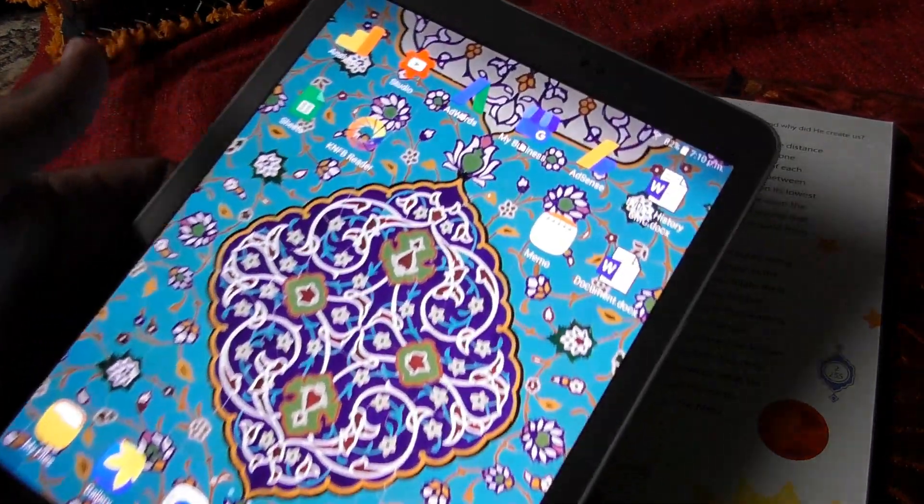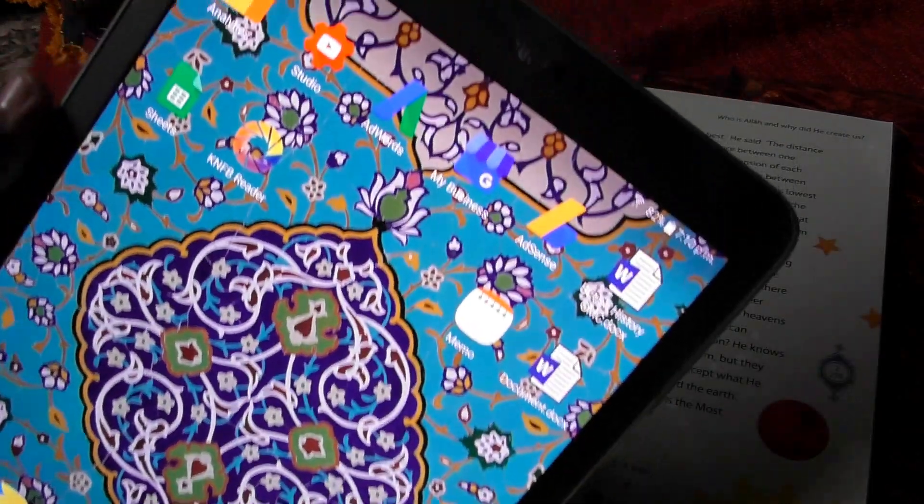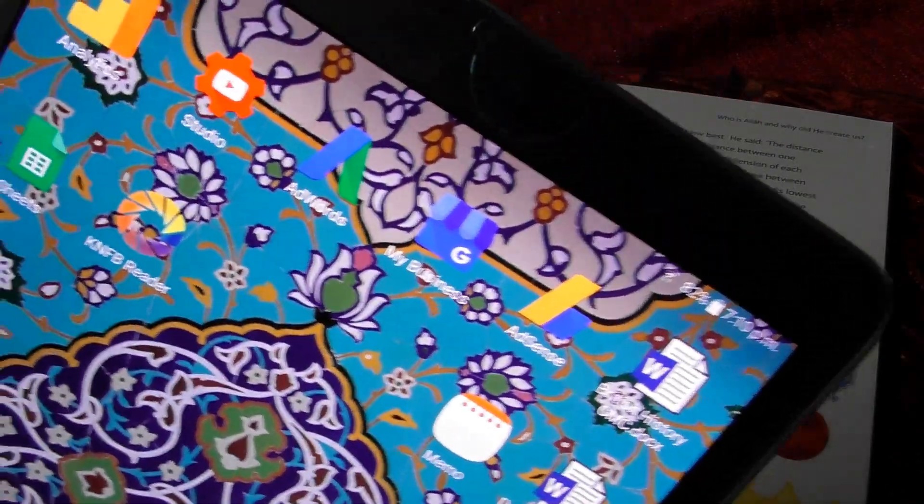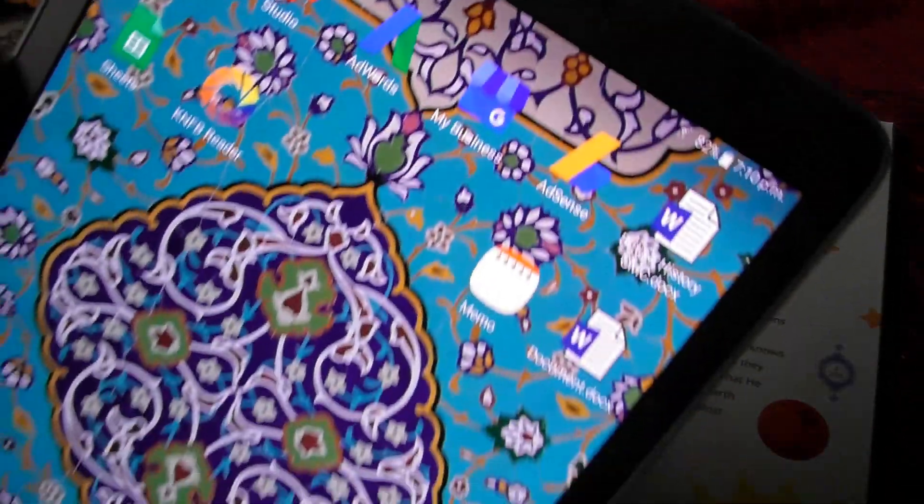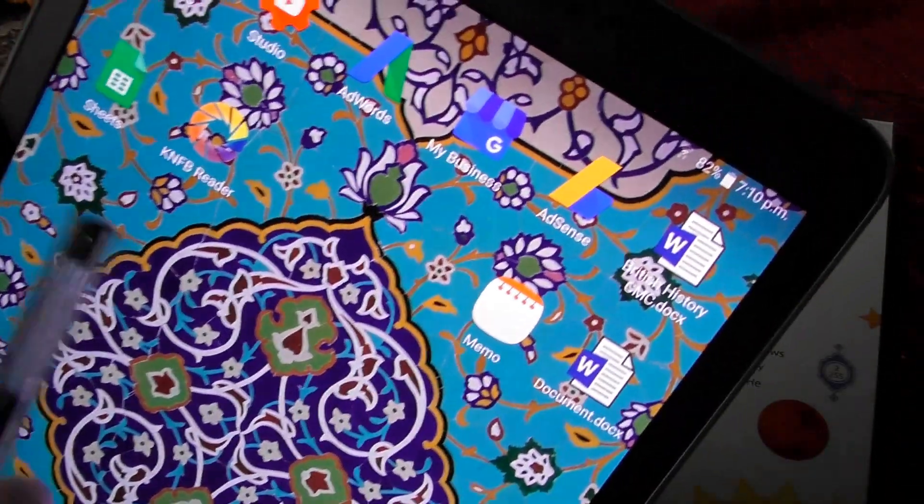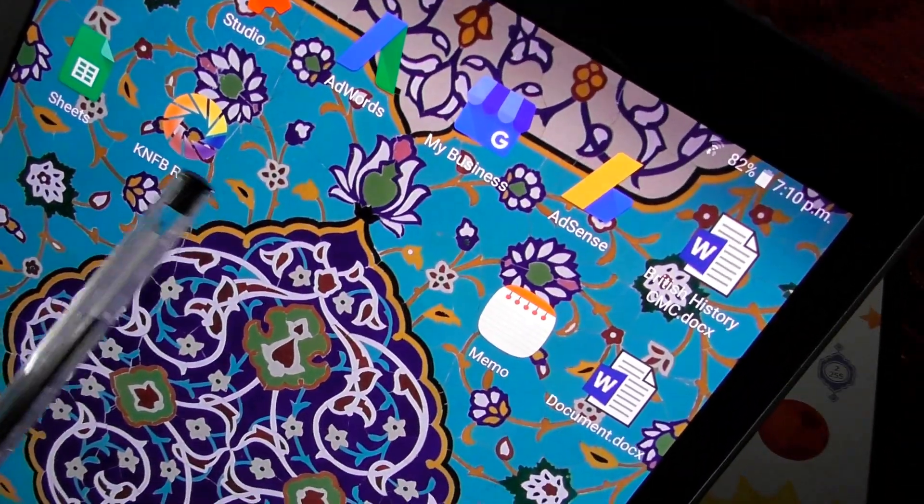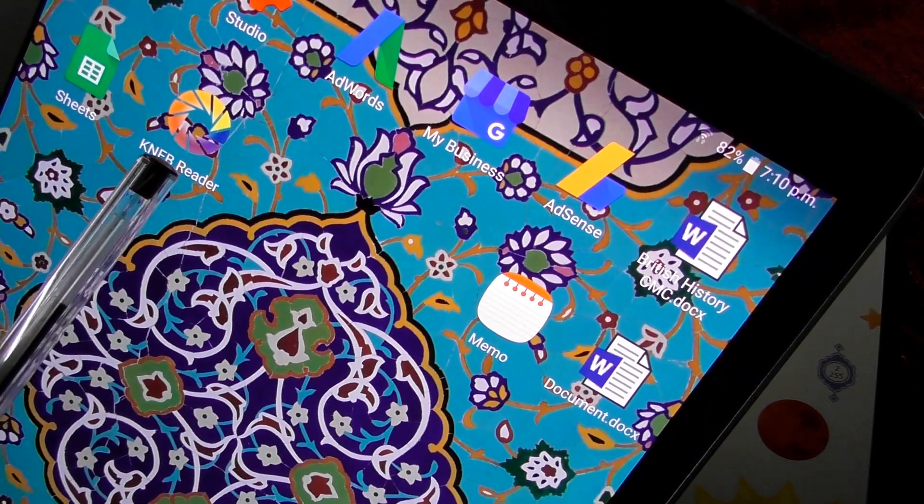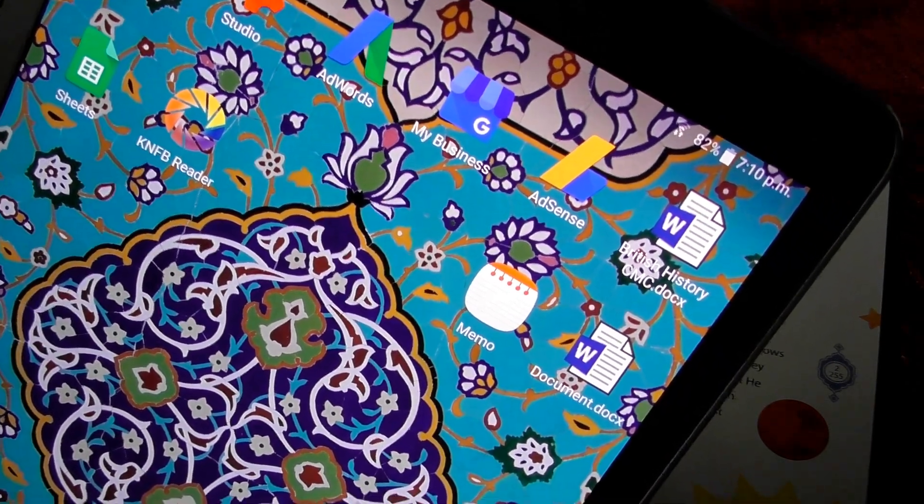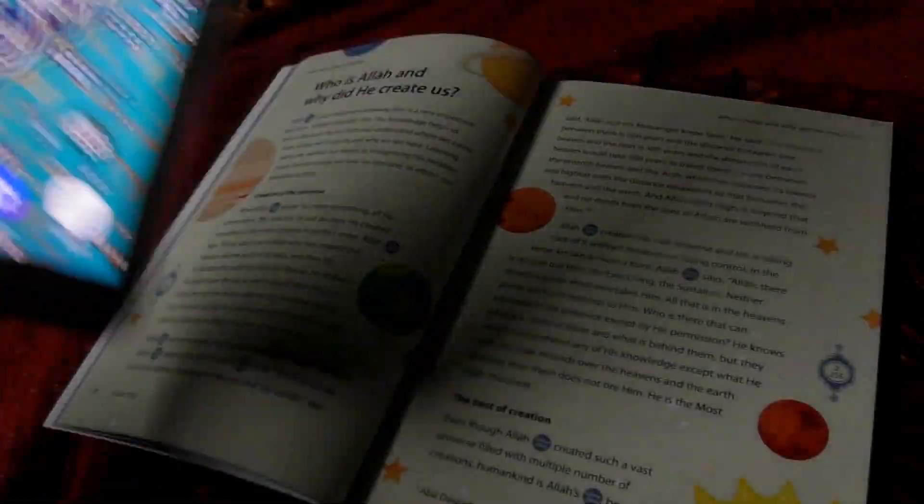So when you take the tablet, we have already downloaded it. If you look here, this is how the icon looks like. So what you need is, first of all, the text.